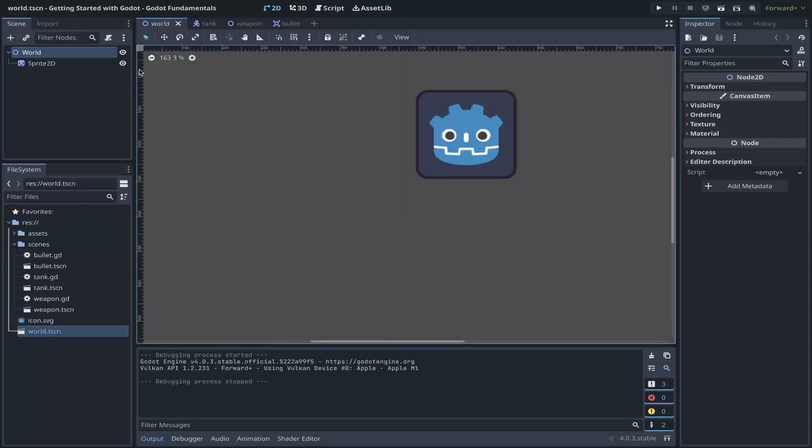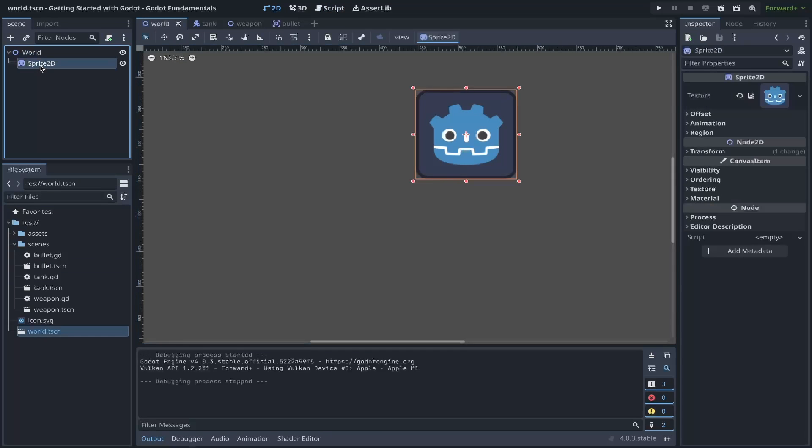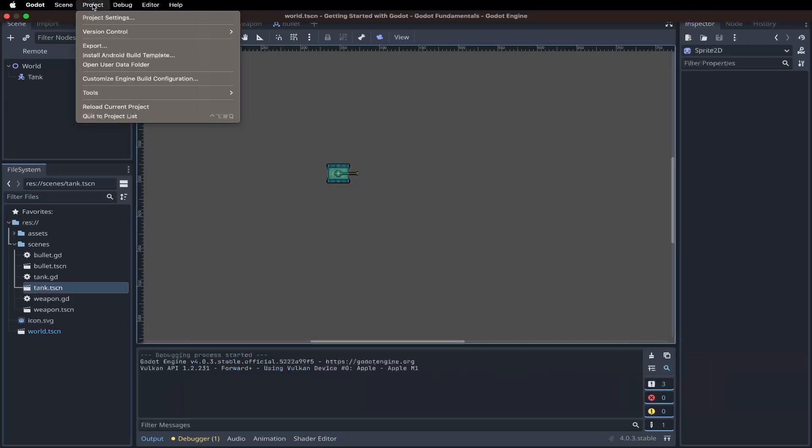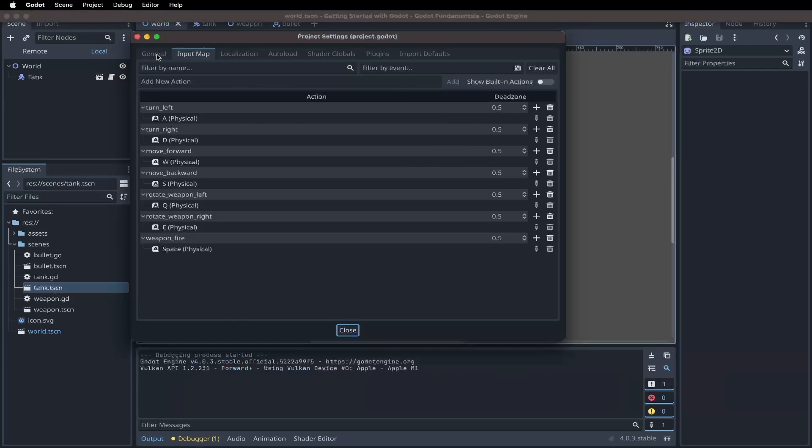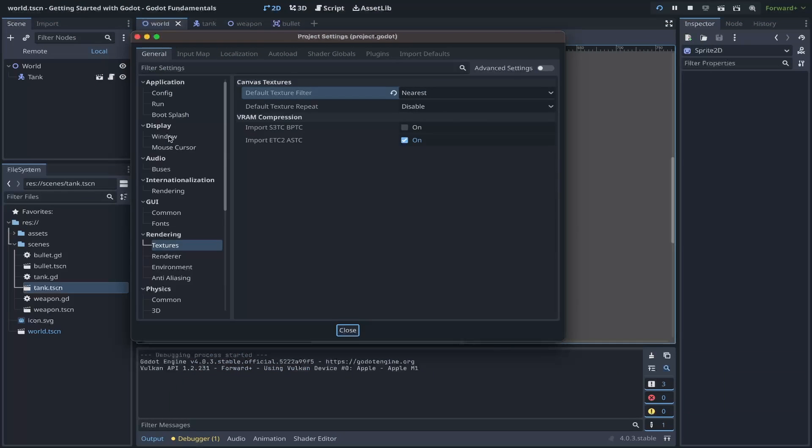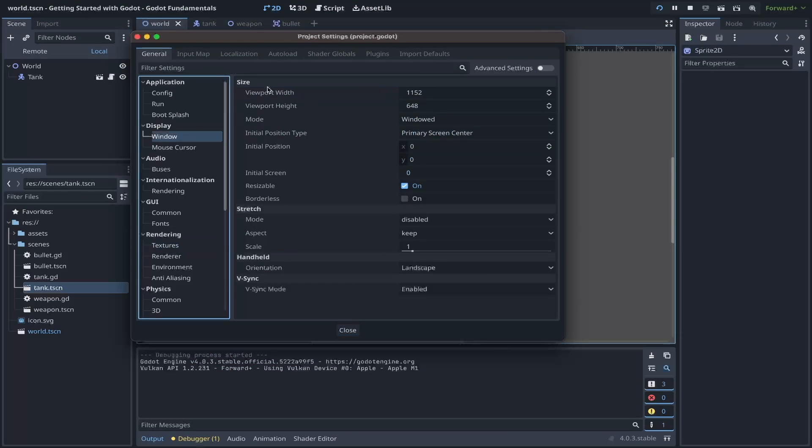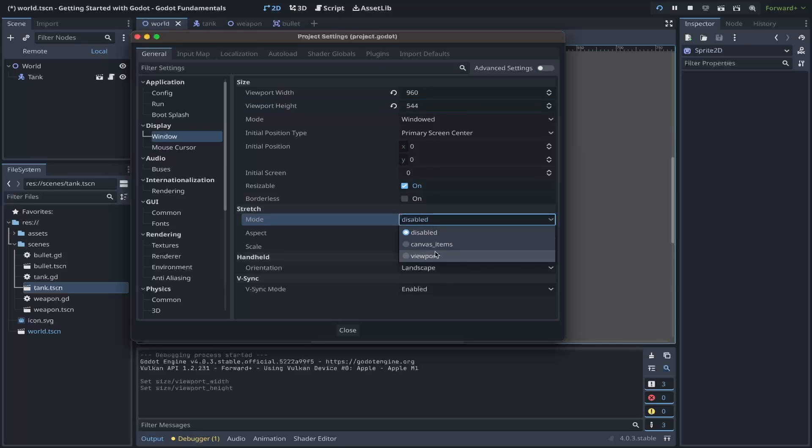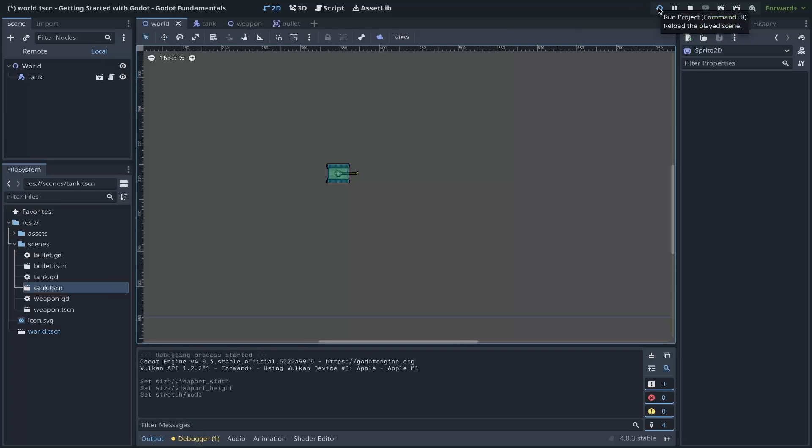Now, if we return to our world scene, we can remove our sprite 2D and bring our tank scene into frame. And when we first save and run this, we'll notice that our tank is extremely tiny. Let's go ahead and correct that back in the editor. Under project settings, under your general tab, go to your display window. Let's modify the viewport width. For my purposes, I'm going to set this to 960 by 544. And under the stretch mode, I'm going to stretch for the viewport. This should work. We'll rerun our project. We have a better view of our tank. And if we test our controls, W for forward, S for back, A to rotate left, D to rotate right, Q to rotate the turret, E to rotate the turret right, and space to fire.